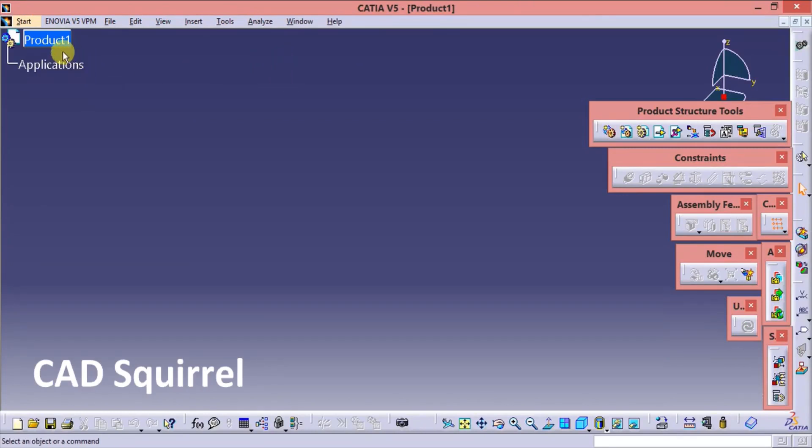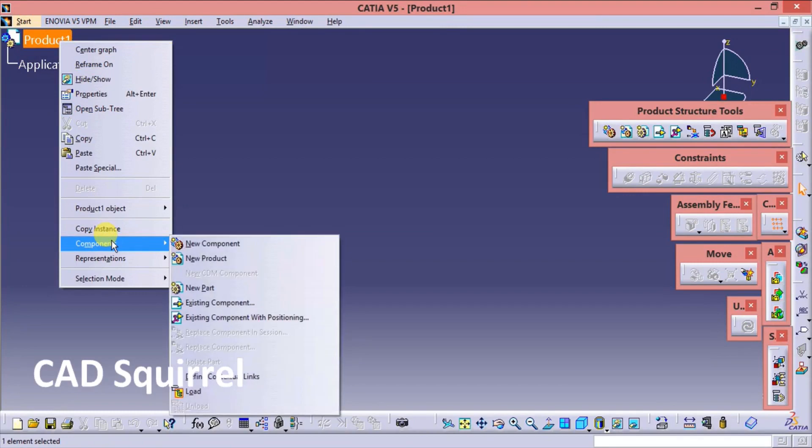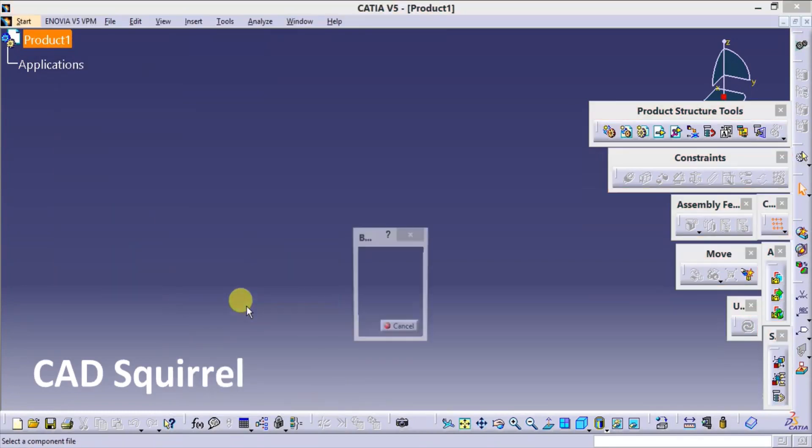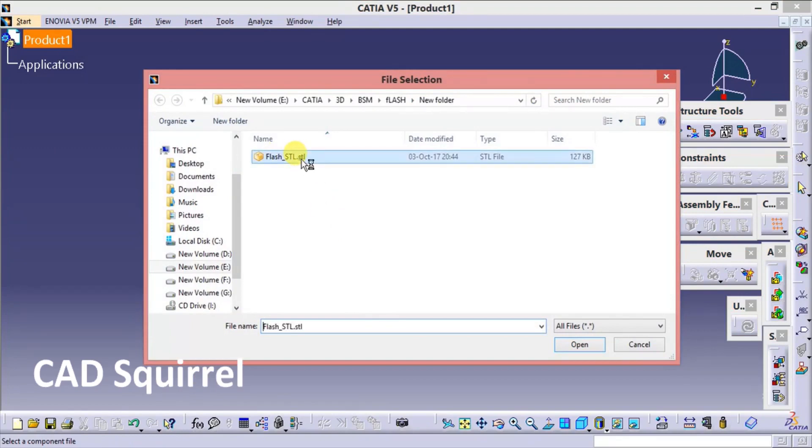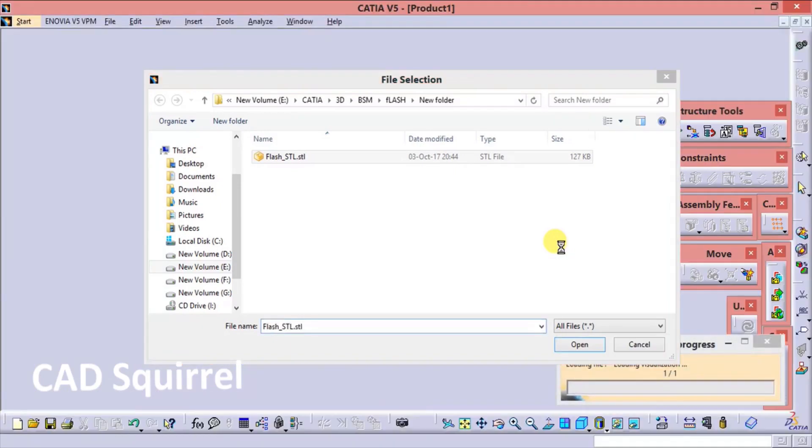Now go on the products, press the right click, go to the component and select the existing component. In this we have to select the existing STL file format. I am selecting this STL open. Wait for the file until it opens.